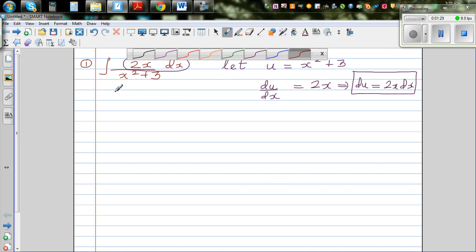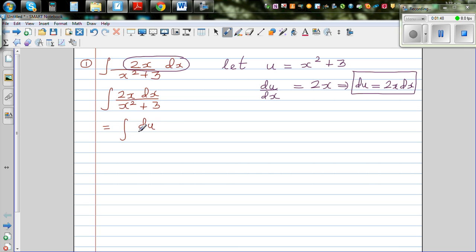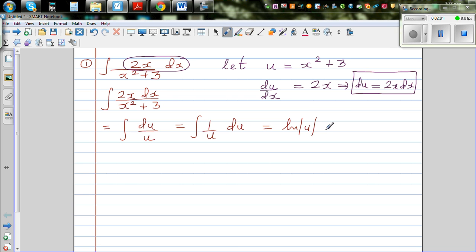So I'm going to rewrite this so you can see it better: this is 2x dx over x squared plus 3. This becomes the integral of du over u, which is the same as ∫(1/u) du, and the integral of 1/u is the natural log of u plus c, the constant of integration.